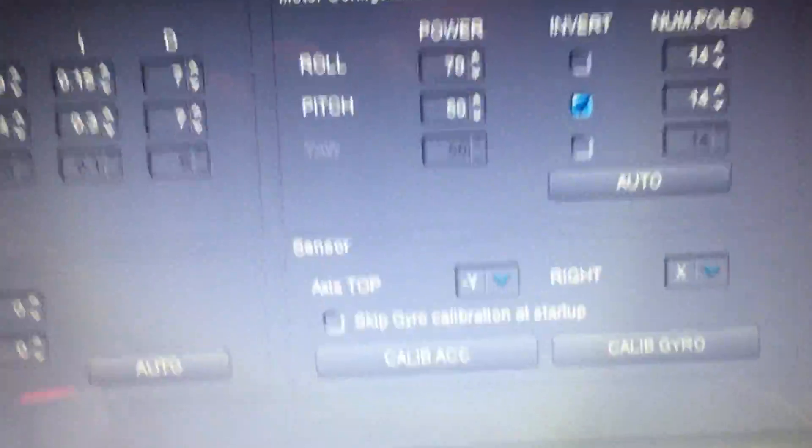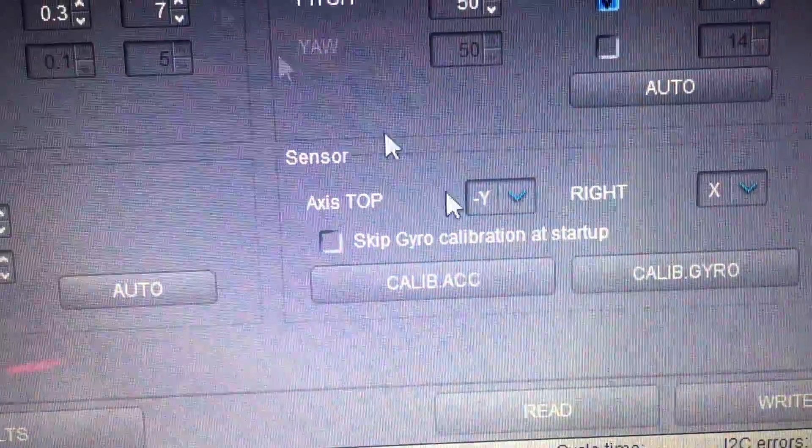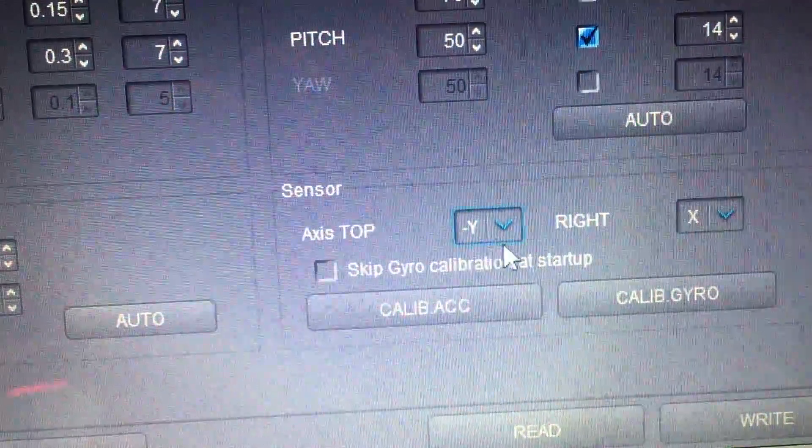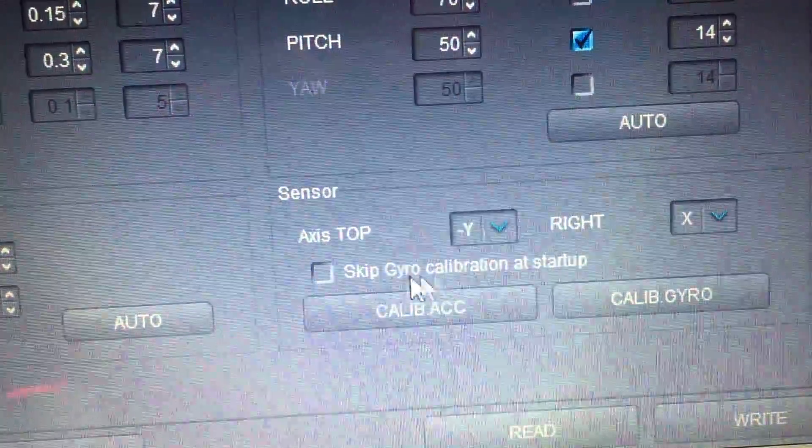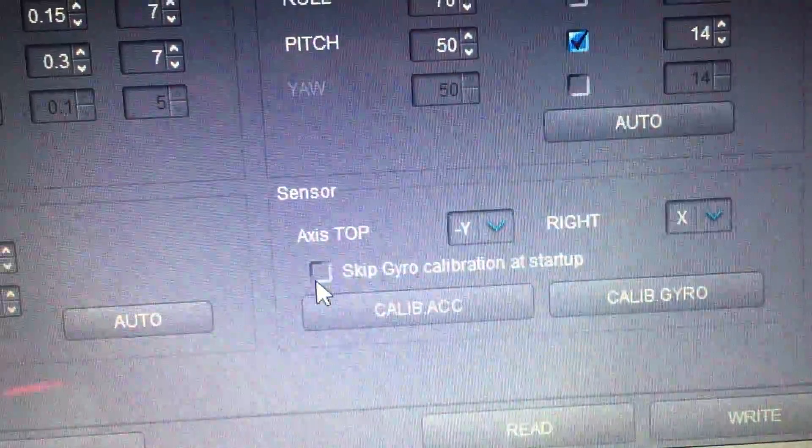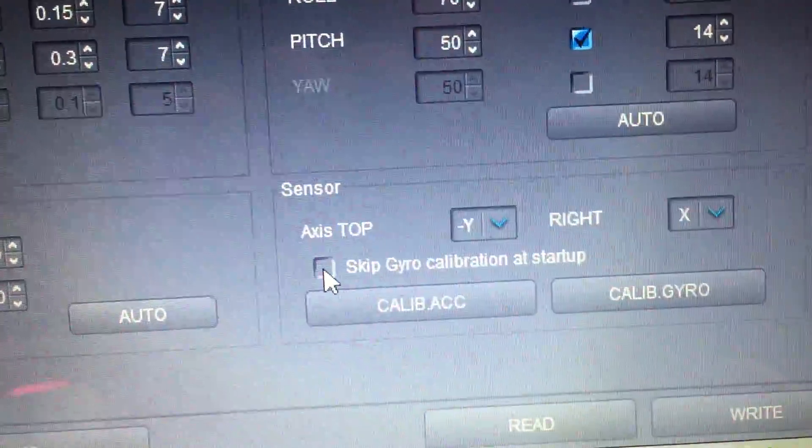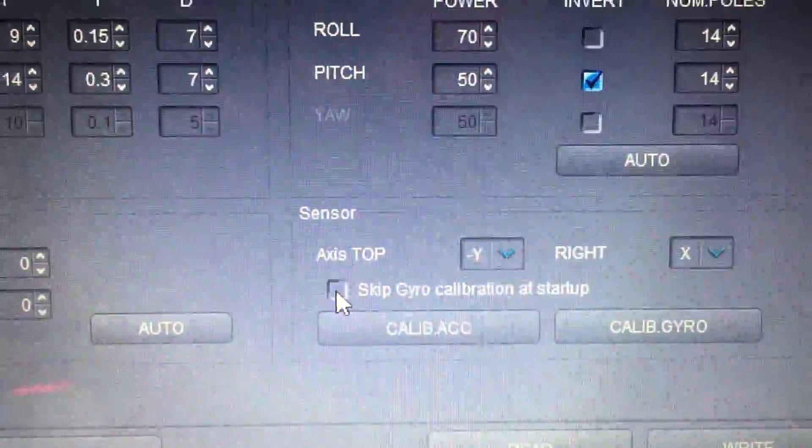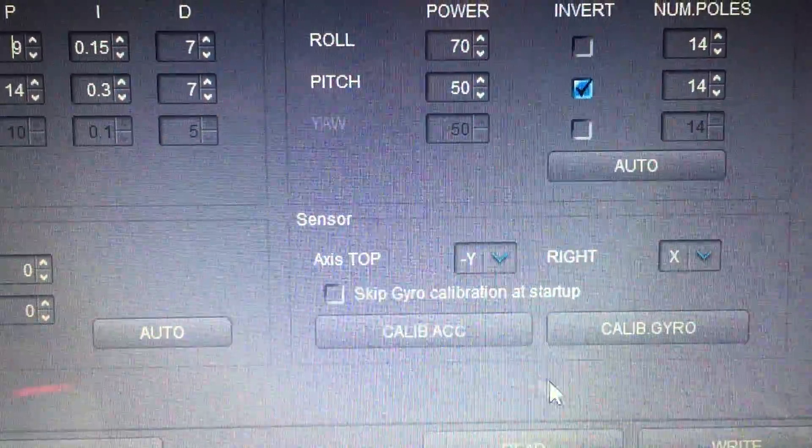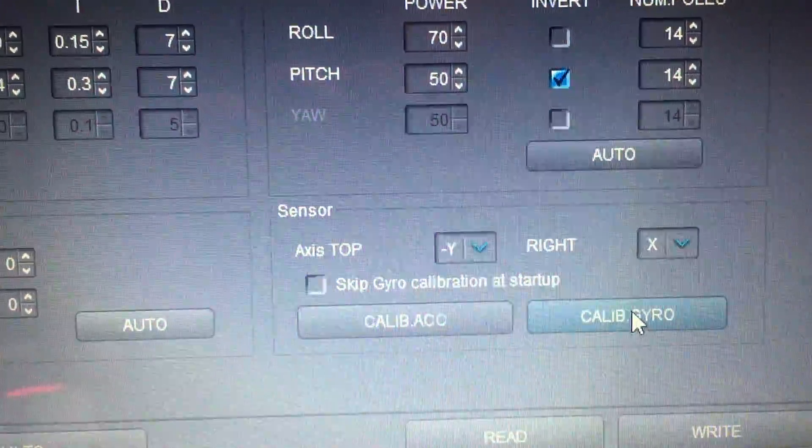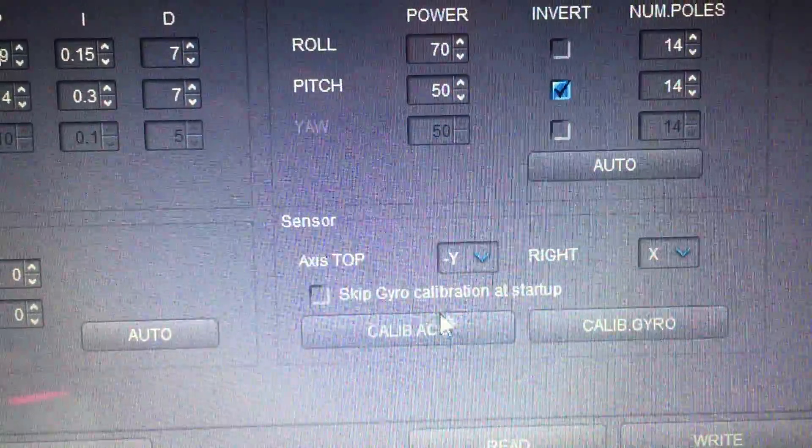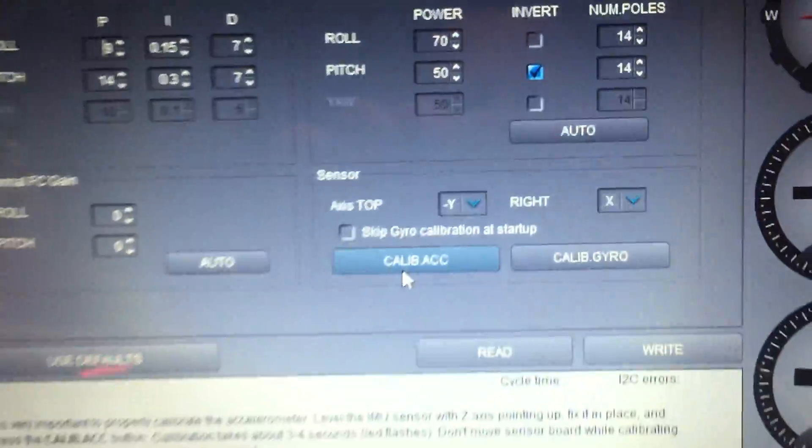Also, this was checked. I said skip gyro calibration at startup, that was default checked. So I unchecked that. So when I turn on my drone it's going to calibrate it. I hit calibrate gyro, I calibrated the accelerometer.